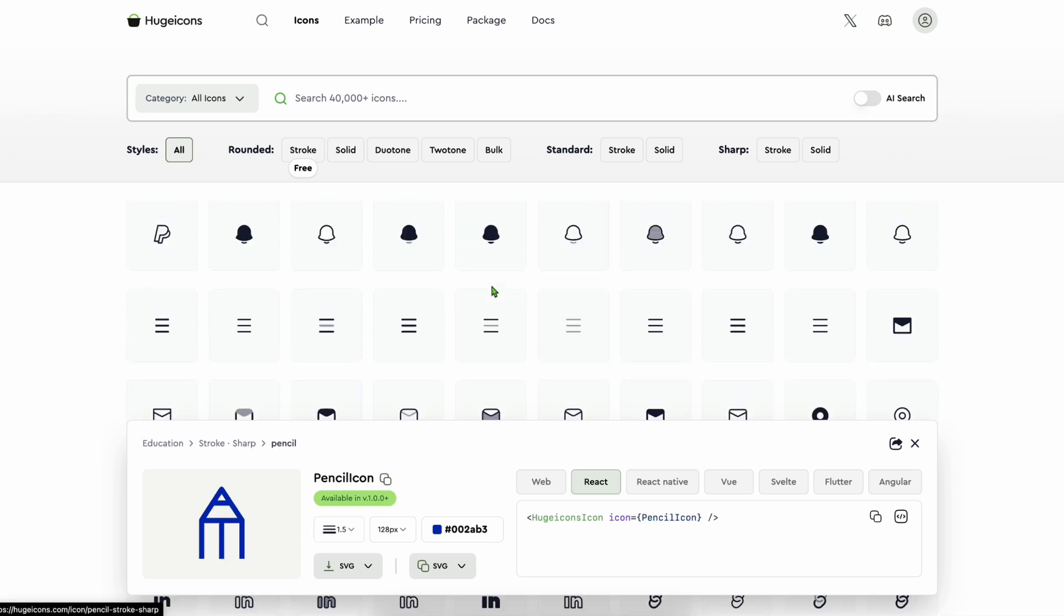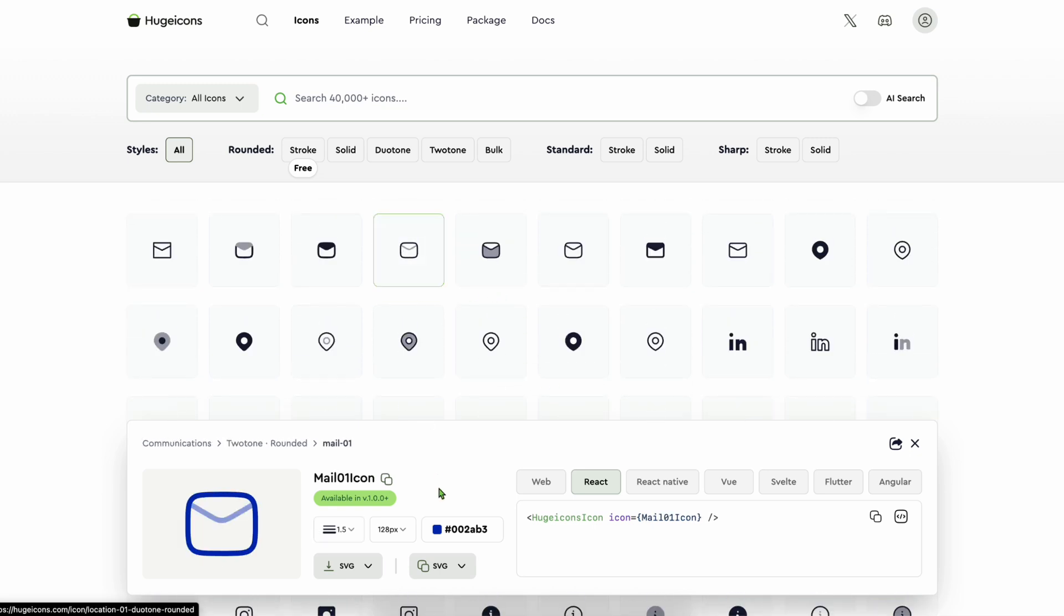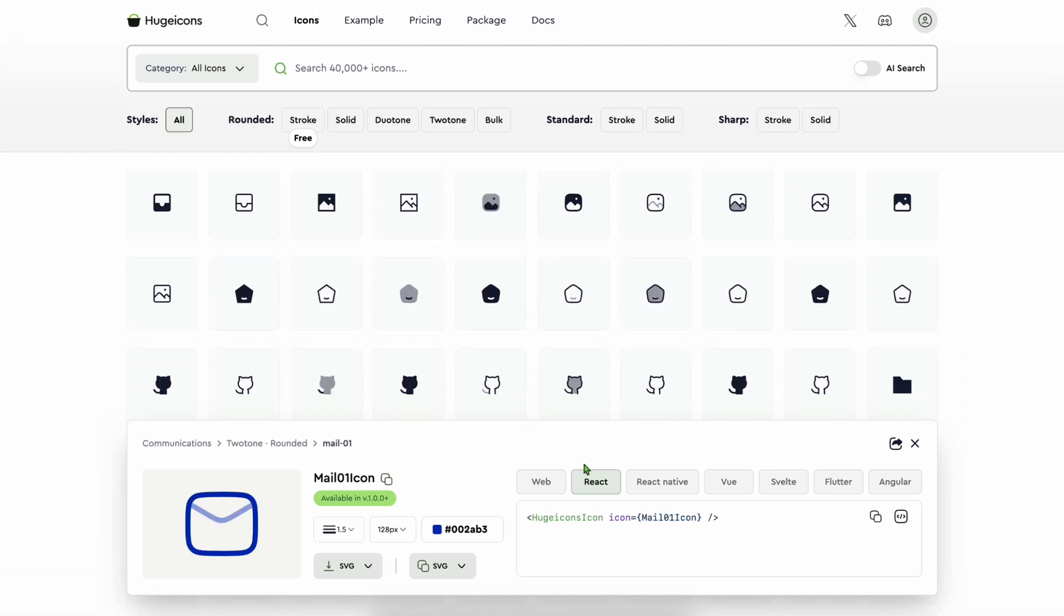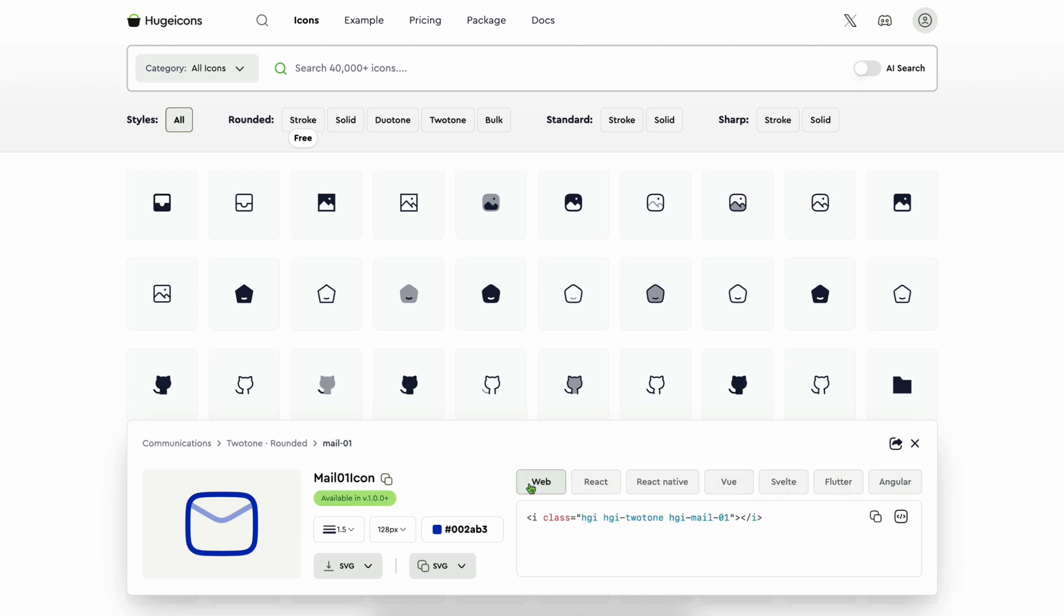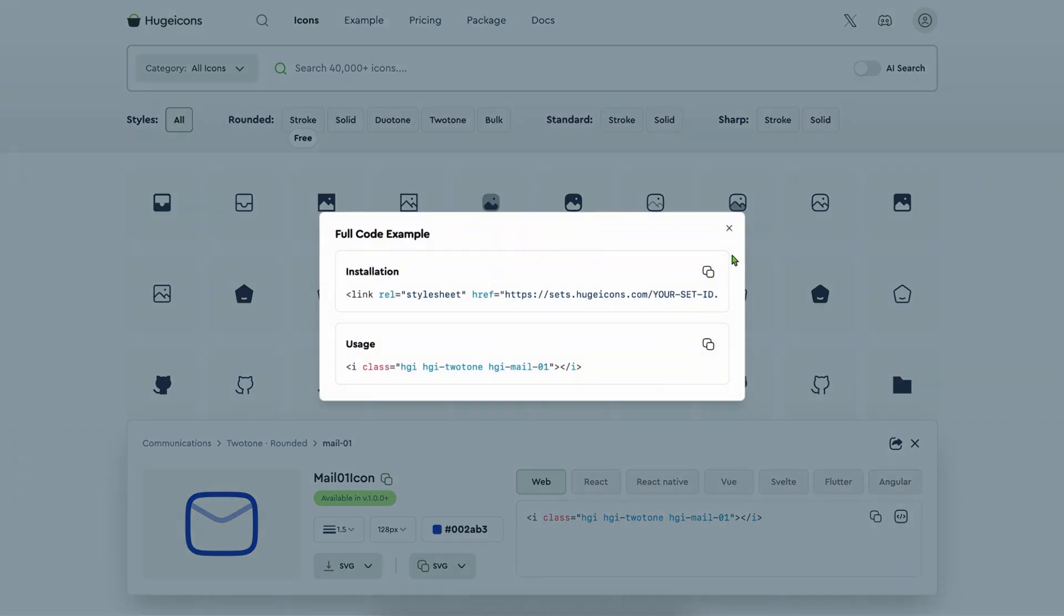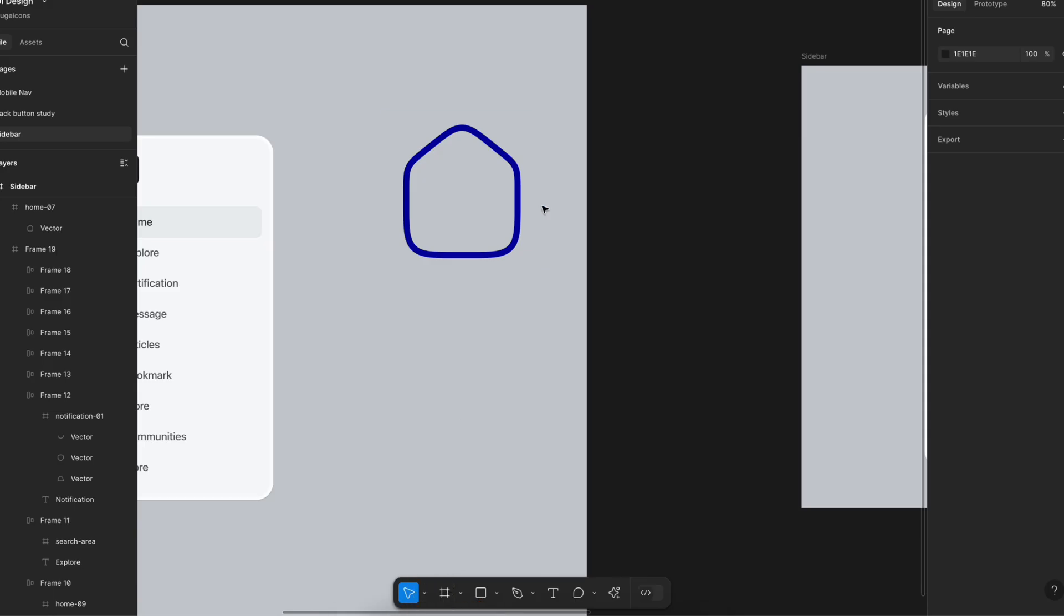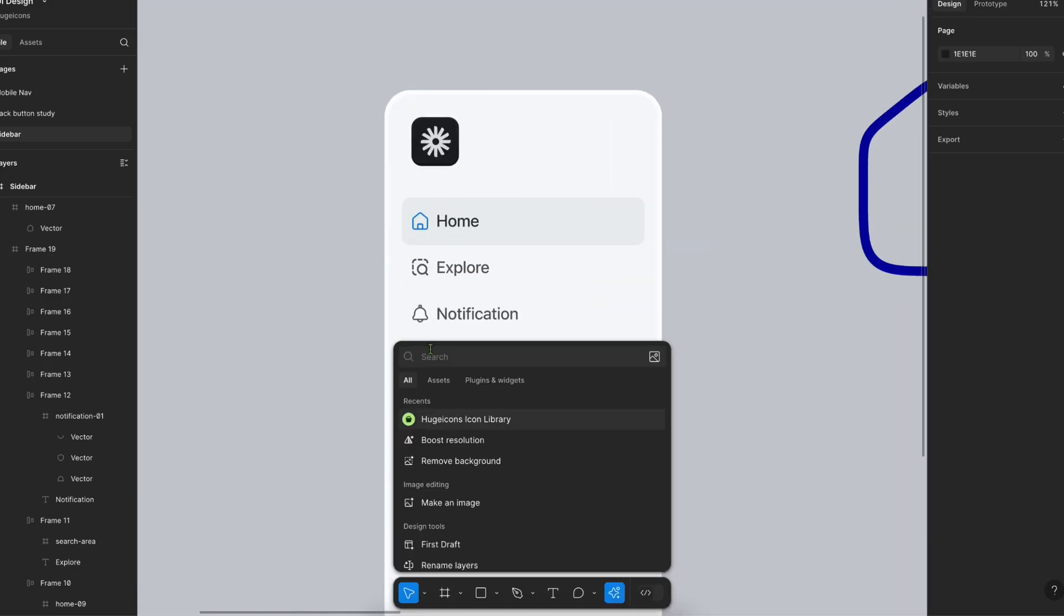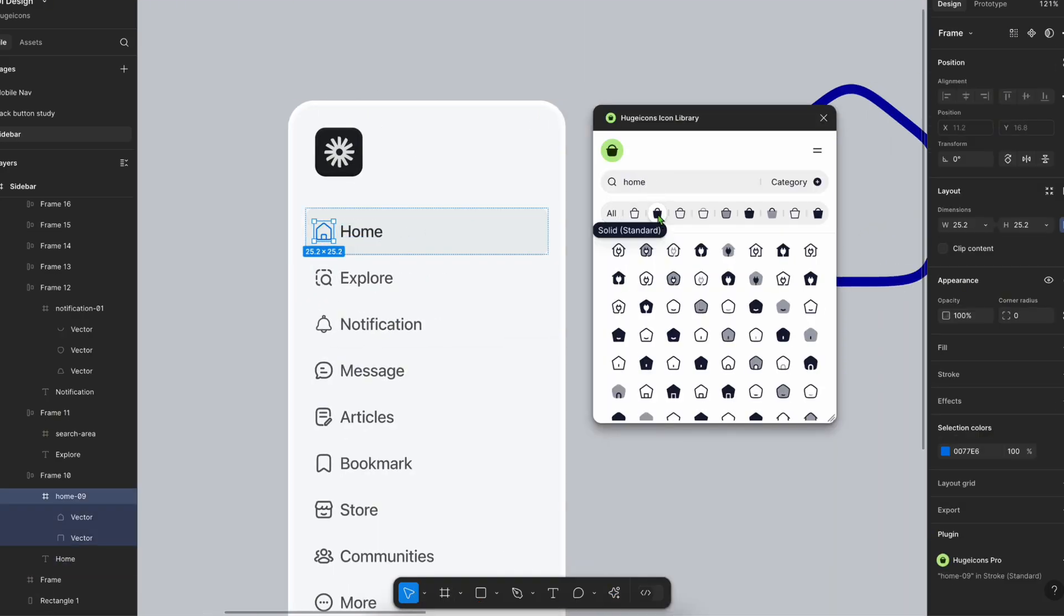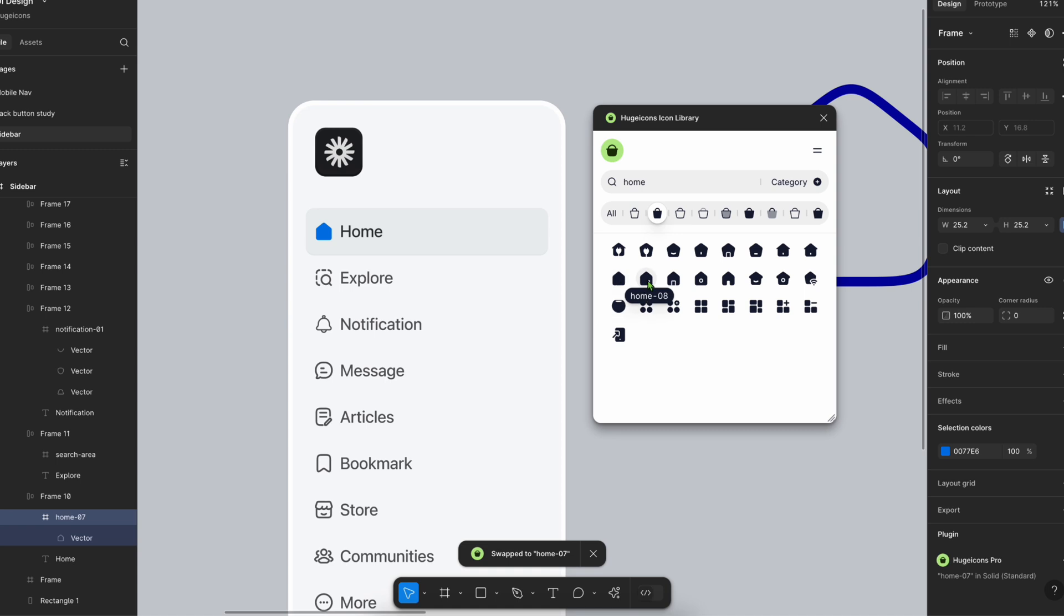This is not just a library, it's a full icon system built for Figma, React, Flutter, Vue, Angular, WordPress, and icon font. So if you're in Figma, it's a game changer. Amazing Figma plugin, game changer for your regular design work, made for your productivity.